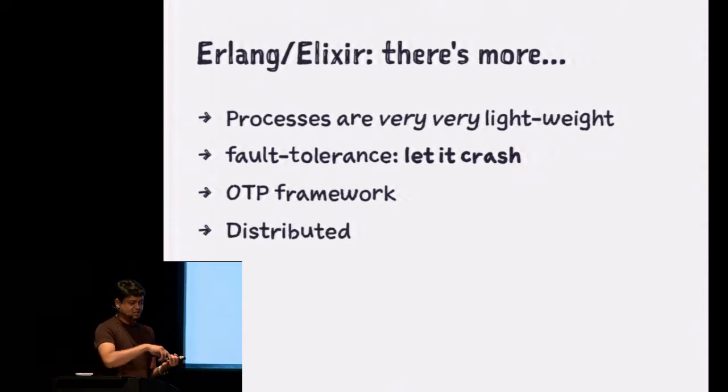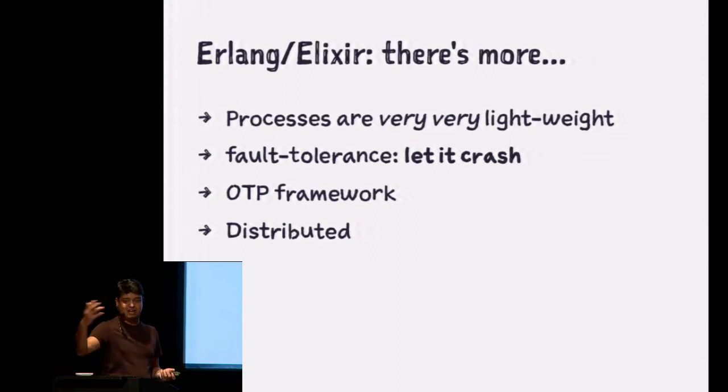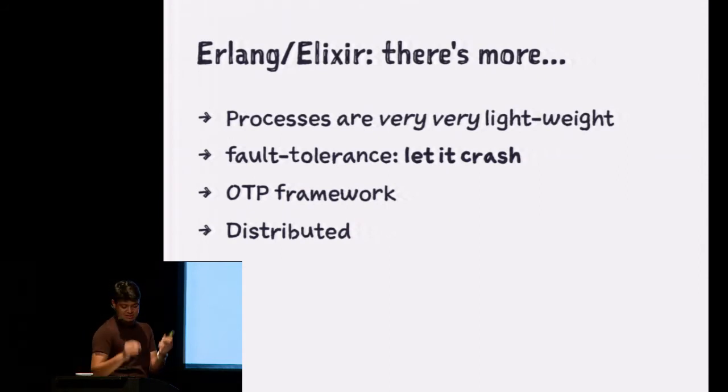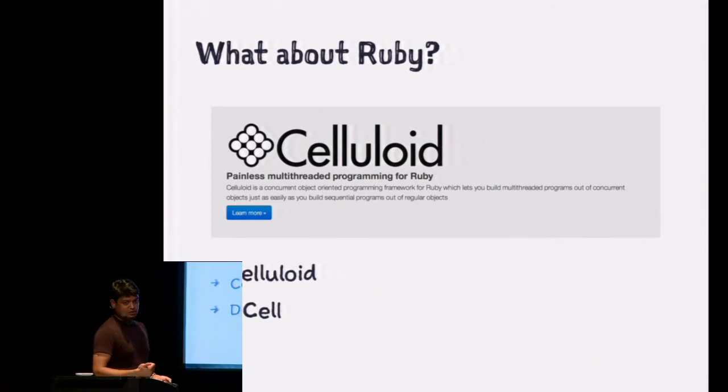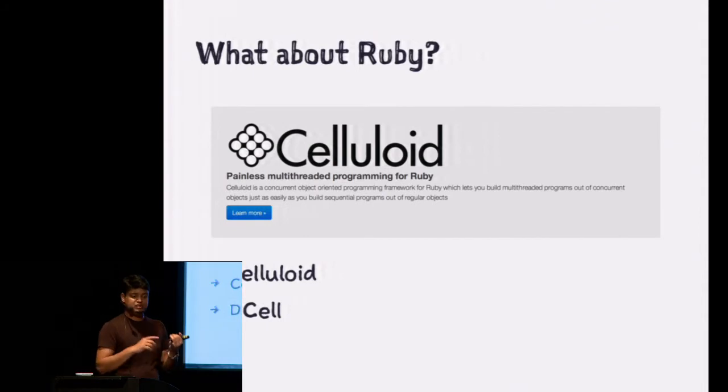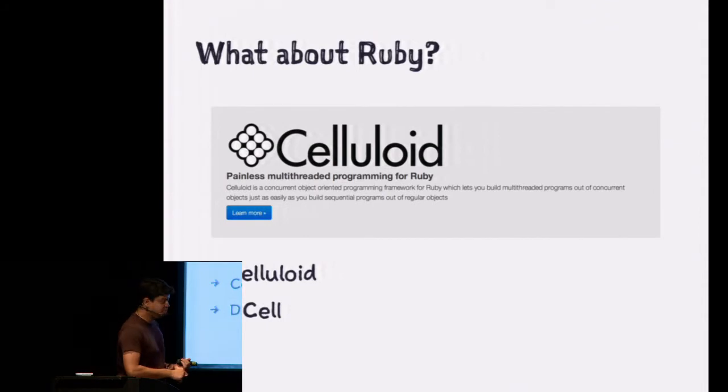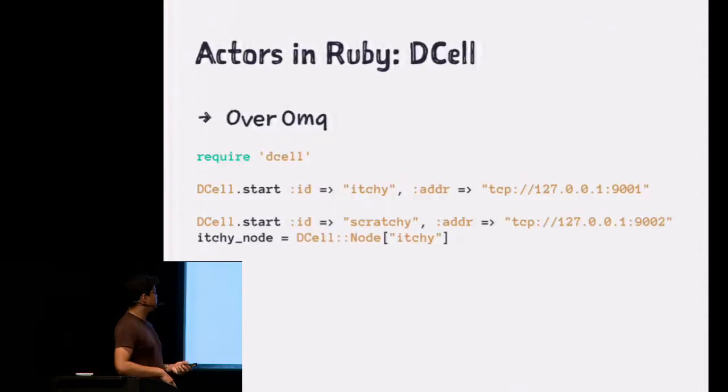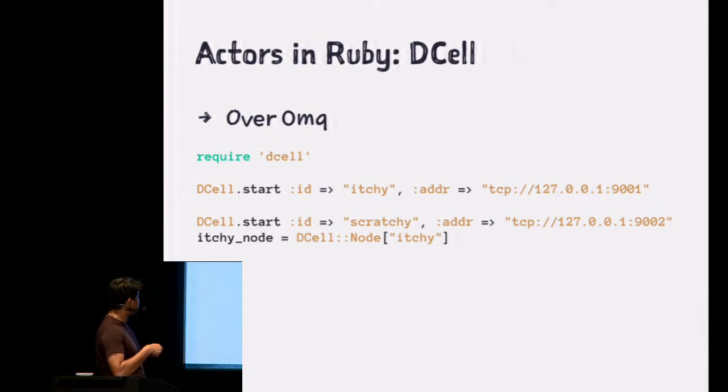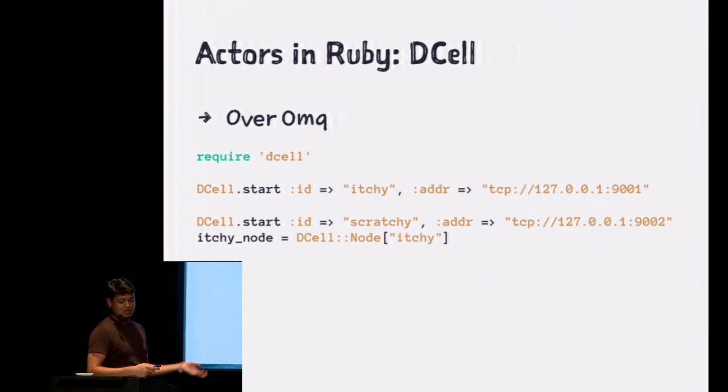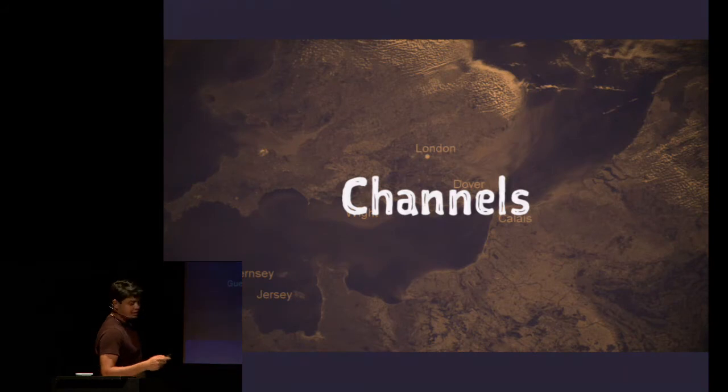And the best part is it all can be distributed. So instead of just running two processes or 1 million processes on my box, you could have half of them or quarter of them on a different box and connect to them just like this. In Celluloid, you can use that. There's a thing called D cell which is built on top of Celluloid. It uses 0MQ to pass messages. And you can actually connect to two different boxes using D cell, and you get the same exact Celluloid semantics.